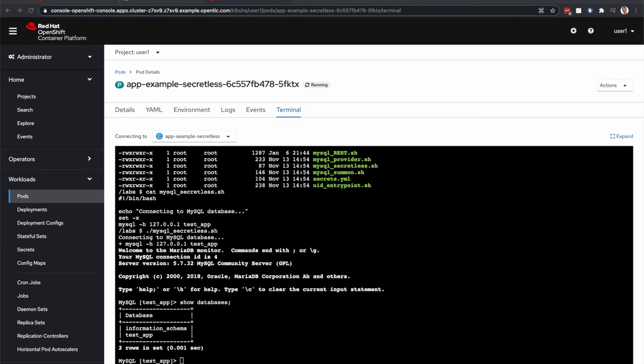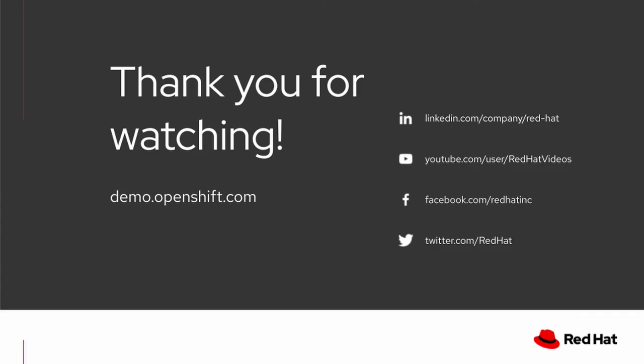All right. I'd like to thank everyone for watching how CyberArk and Red Hat OpenShift can simplify secrets management across your hybrid and multi-cloud environments. And to learn more about this demo, please head on over to demo.openshift.com.